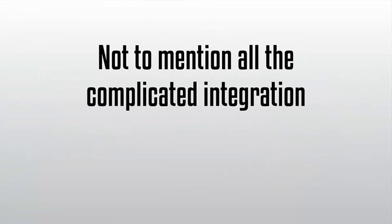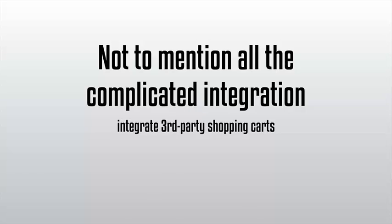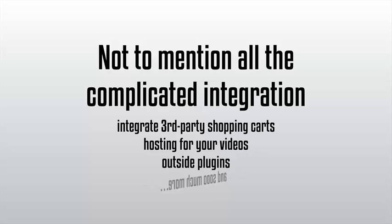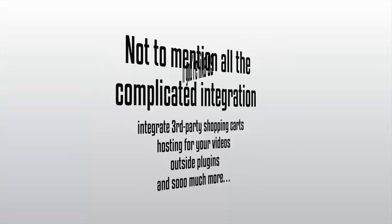Not to mention all the complicated integration. You had to integrate third-party shopping carts, separate hosting for your videos, configure outside plugins, and so much more. It's daunting and totally overwhelming.